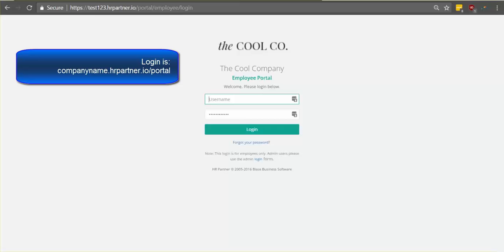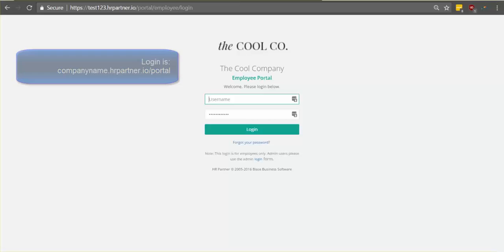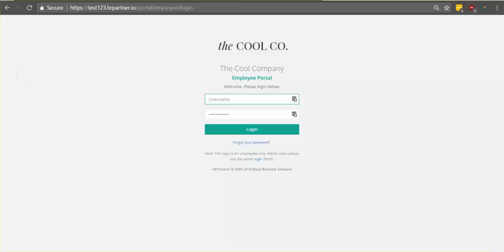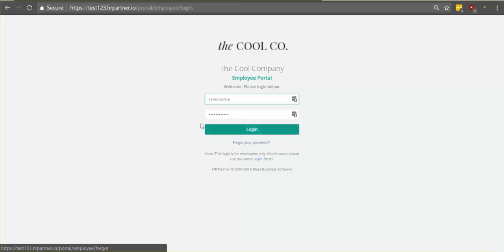So the first step is to find your employee login. This should have been emailed to you and if you didn't receive an email with your login, you'll want to contact your manager. Now if you've just forgotten your login, that's no problem. On the employee login screen, you can just click forgot your password and you'll be emailed your information.